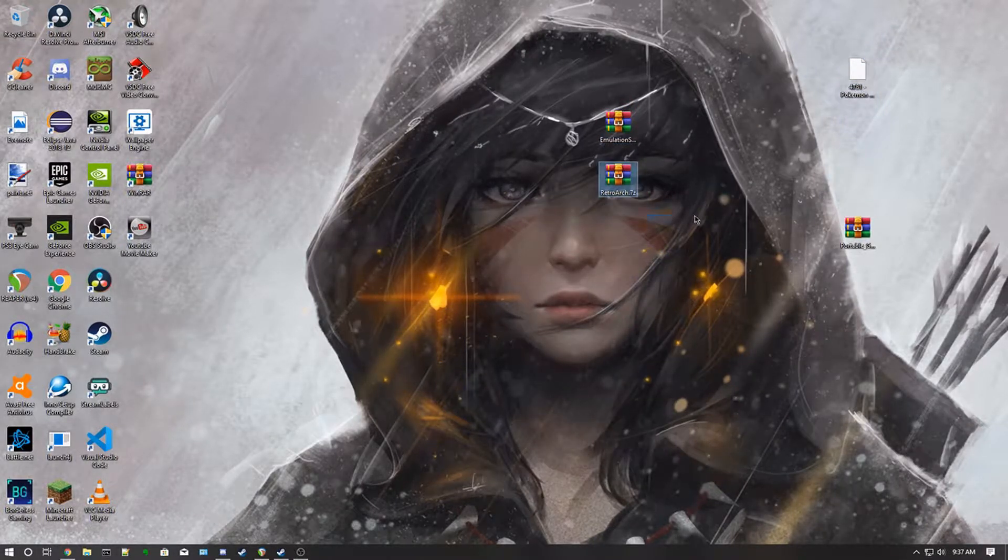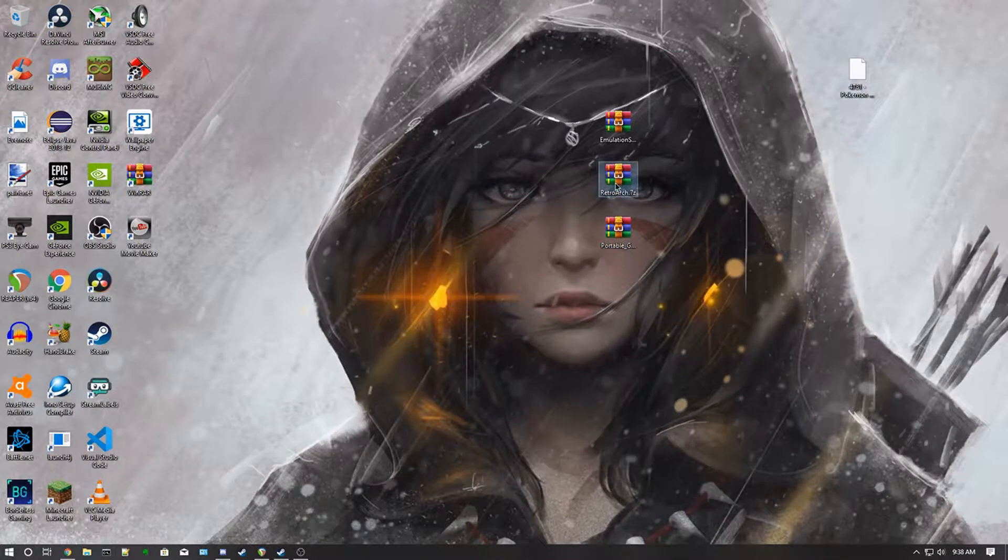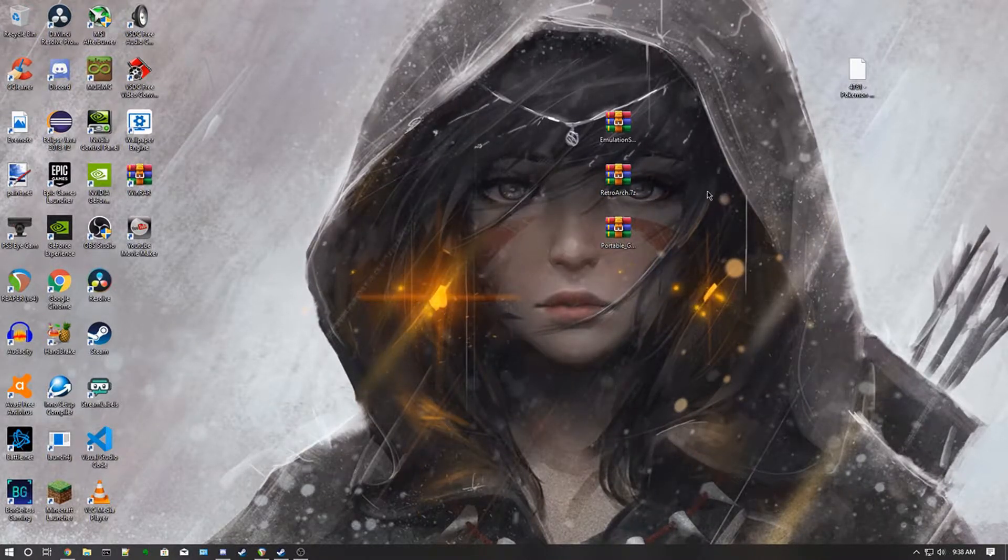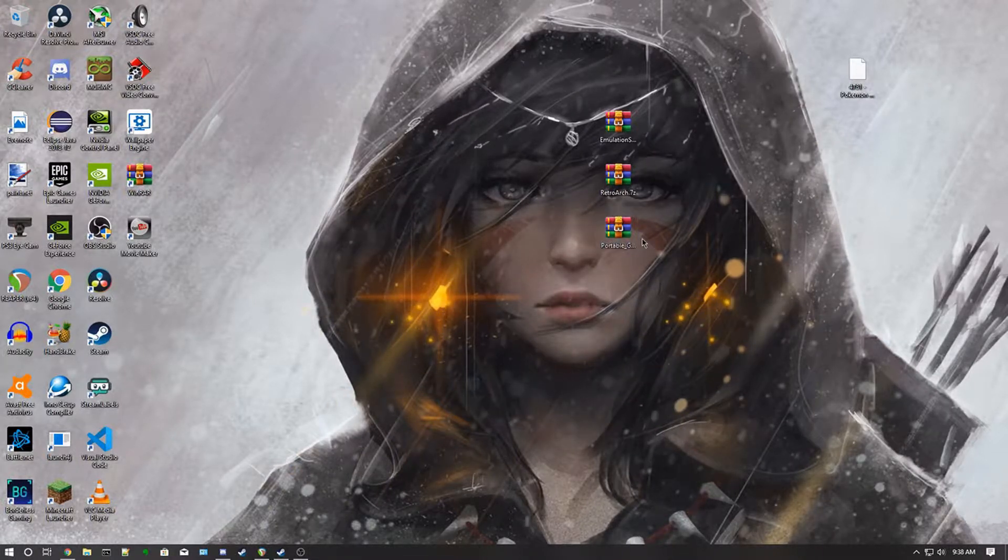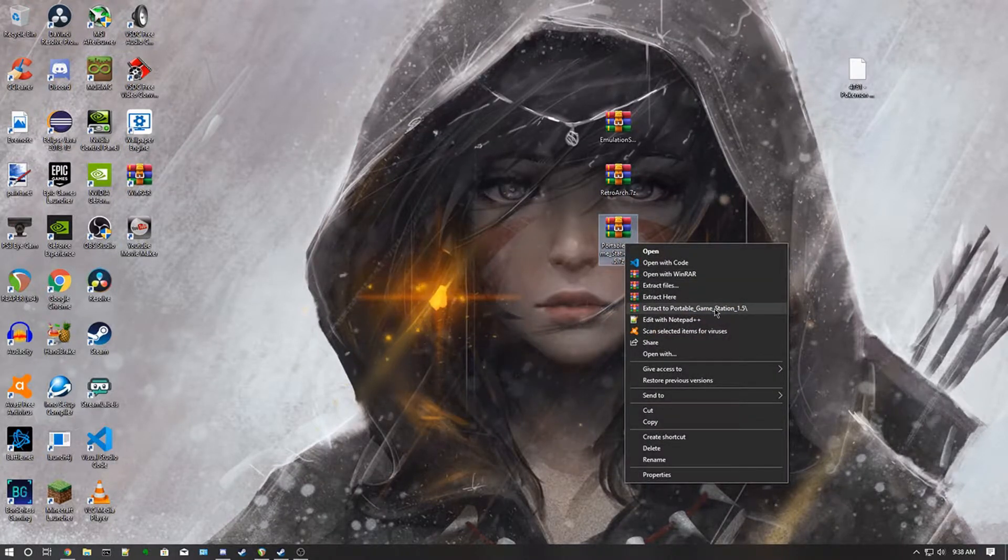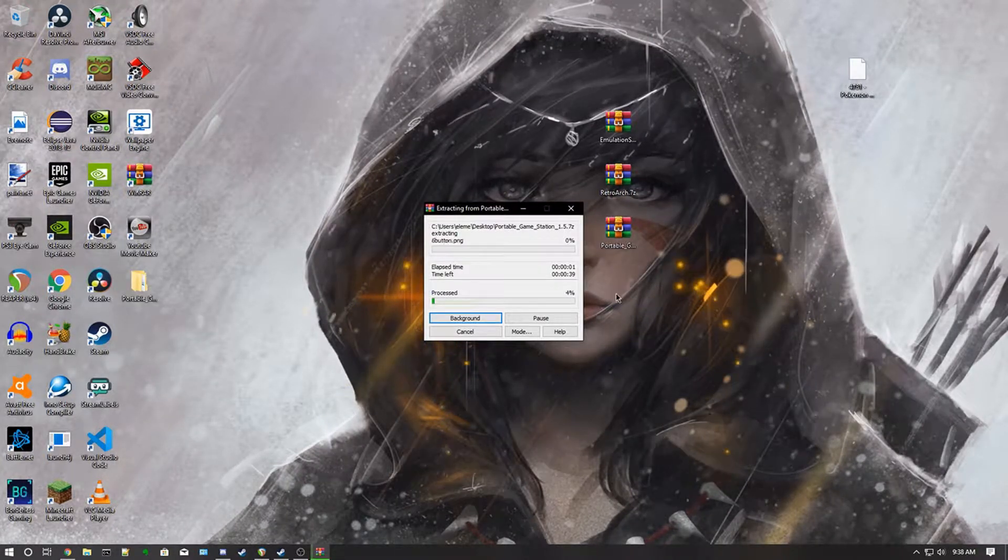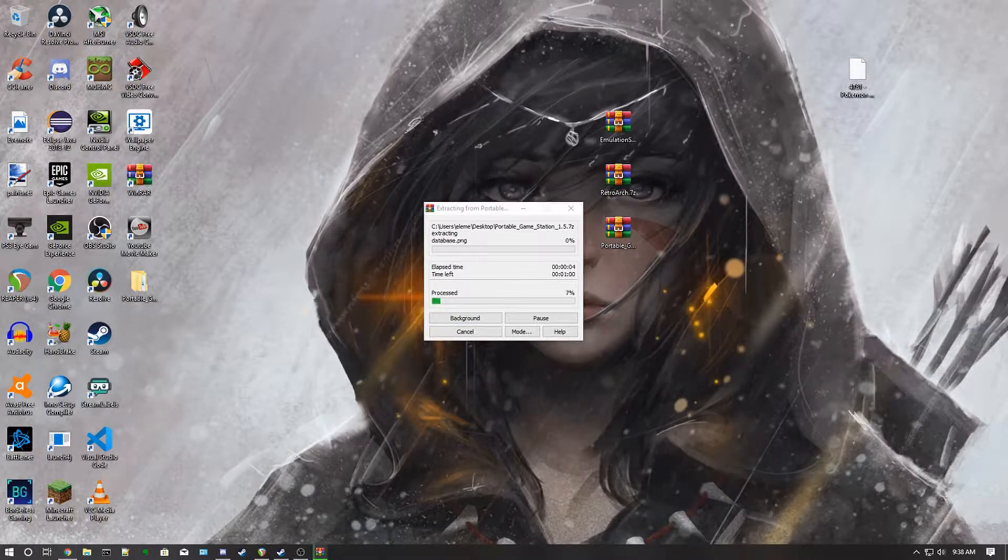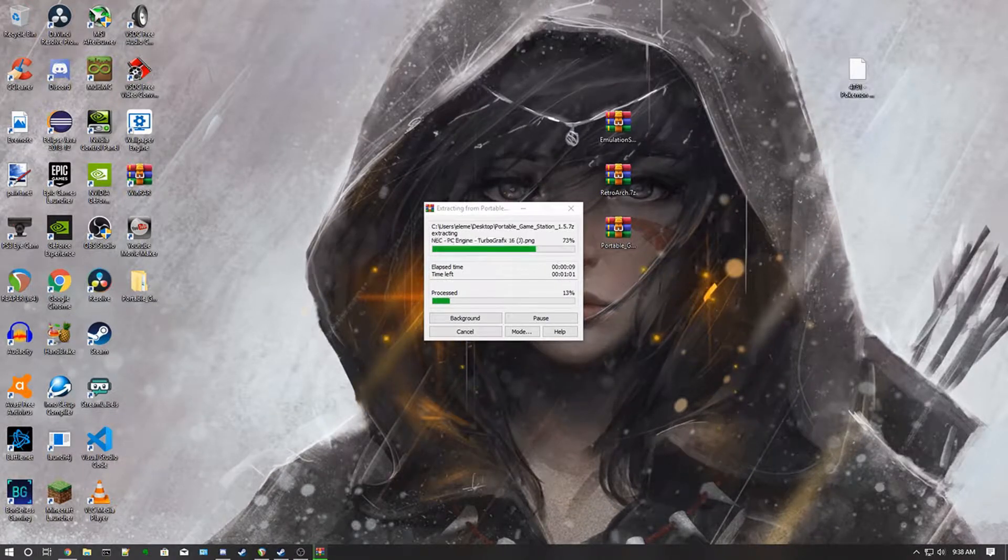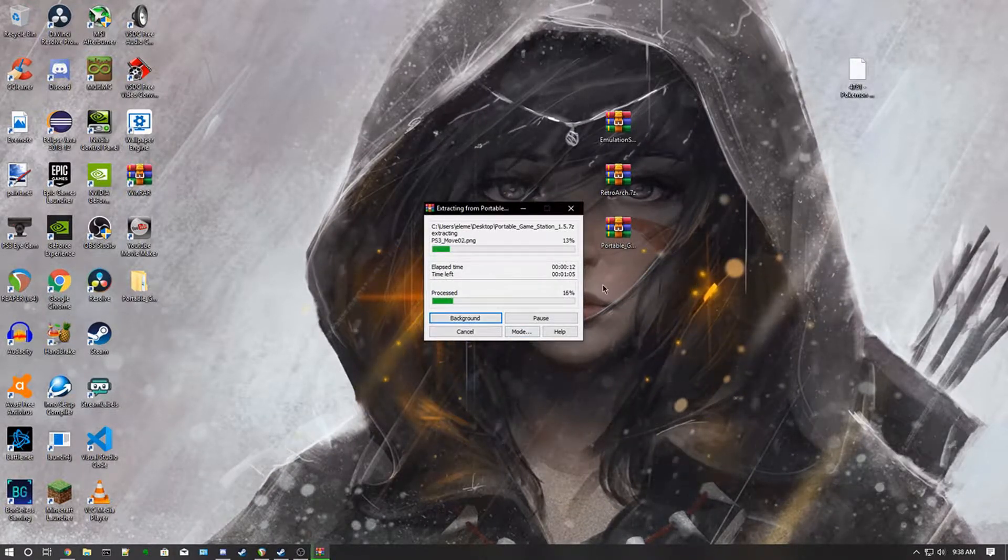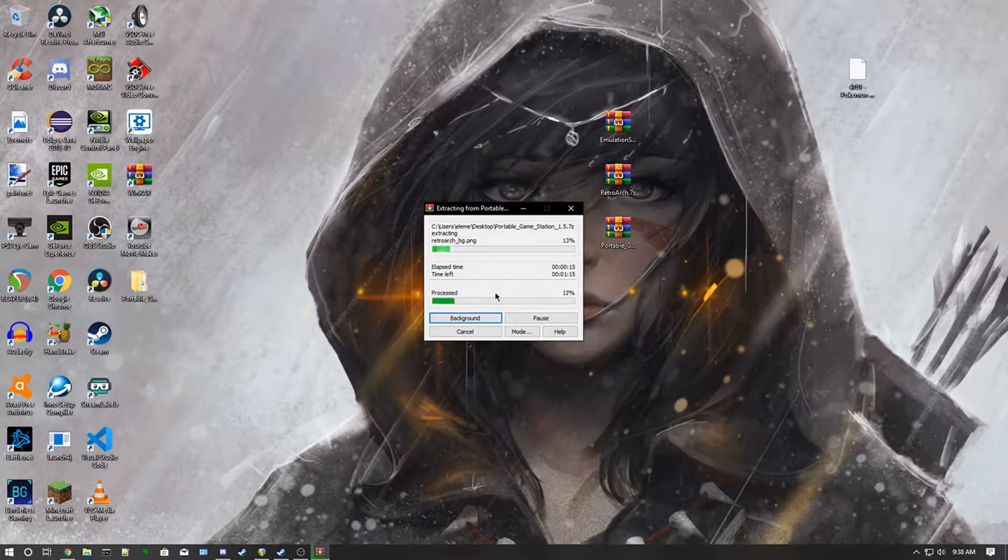Now the first thing you want to do is, the link for the RetroArch will be just sending you to the website and you can get the platform you have. The first thing you need to do is extract the Portable Game Station, which was made by another YouTuber, Herb Fargus. His channel will also be down in the description below.